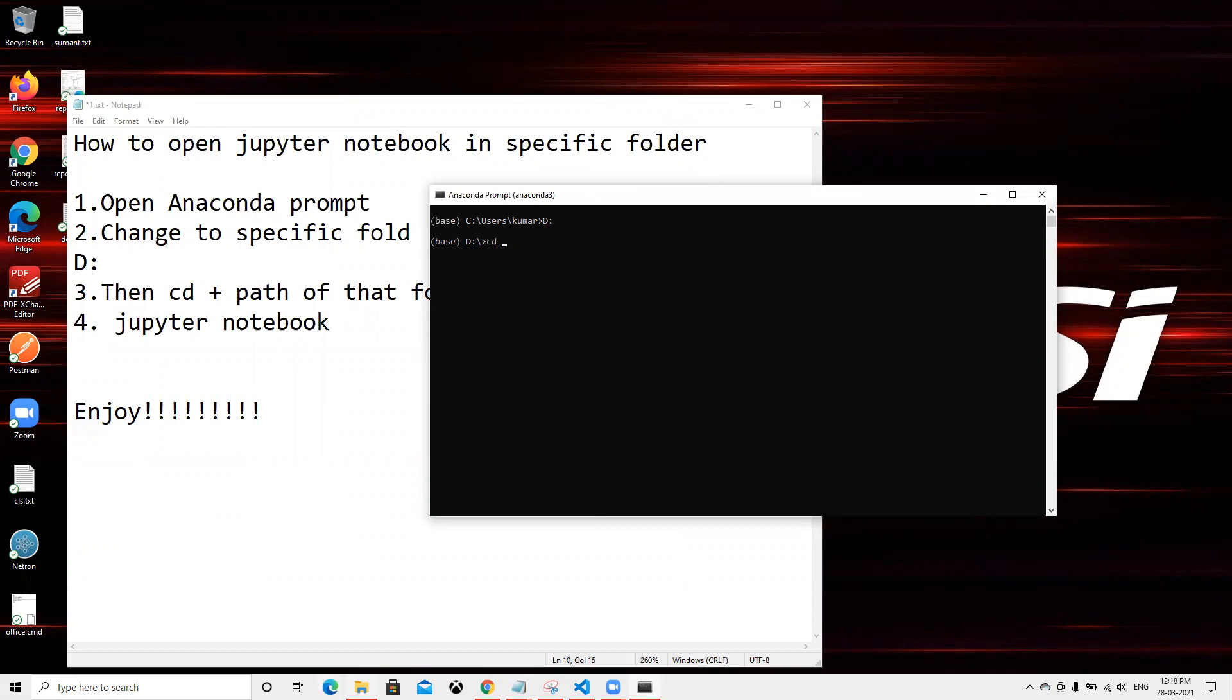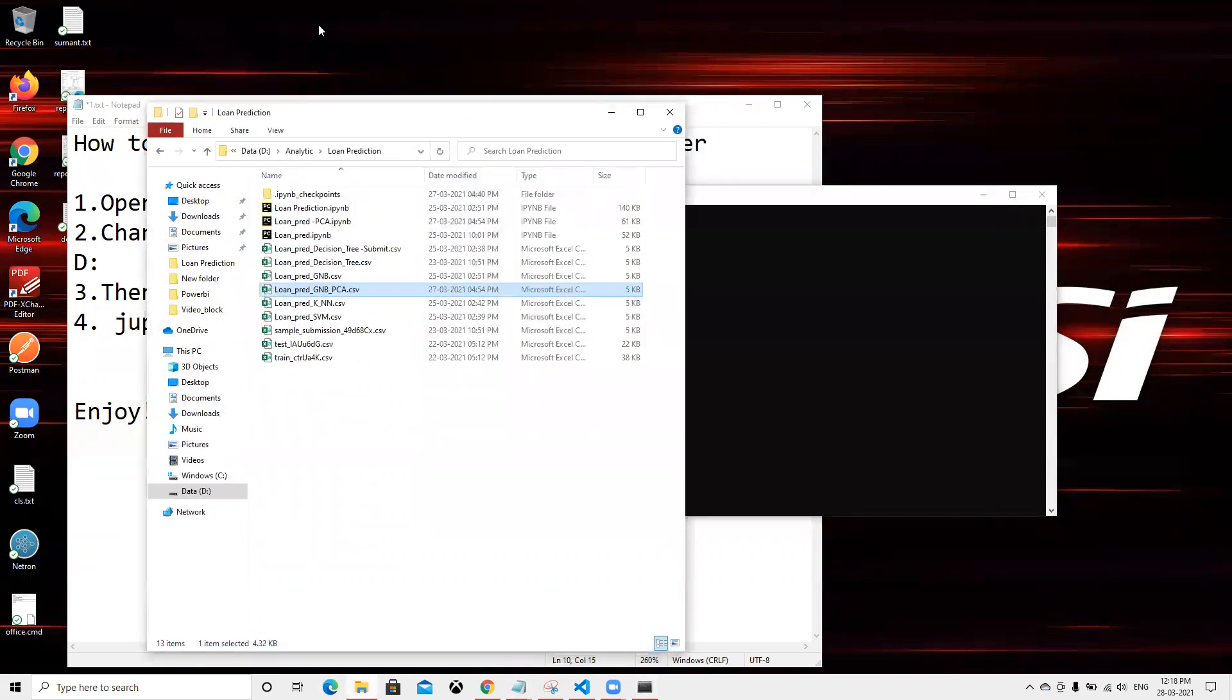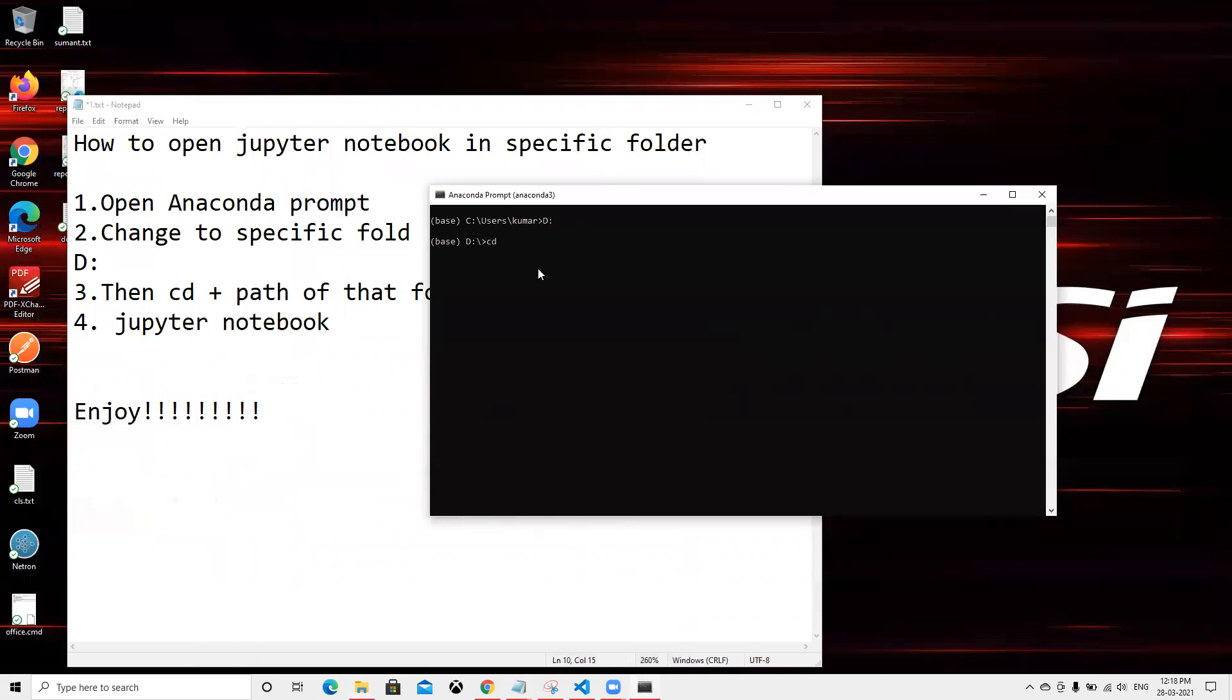Now we need to pass that path. I type cd, copy the path, and paste it here. When I click enter, we came here. Now if we type jupyter notebook and press enter.